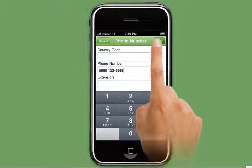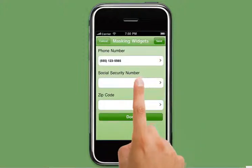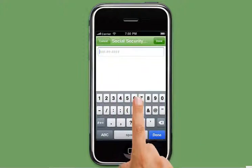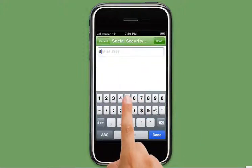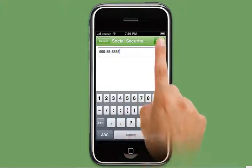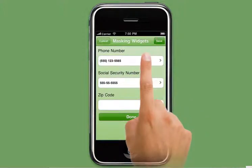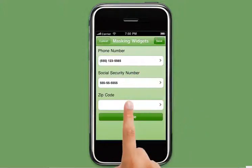The same is applicable for the social security widget and also the zip code widget.